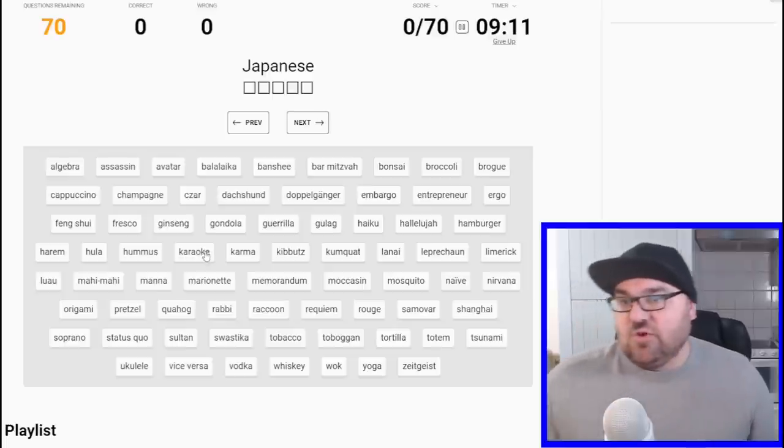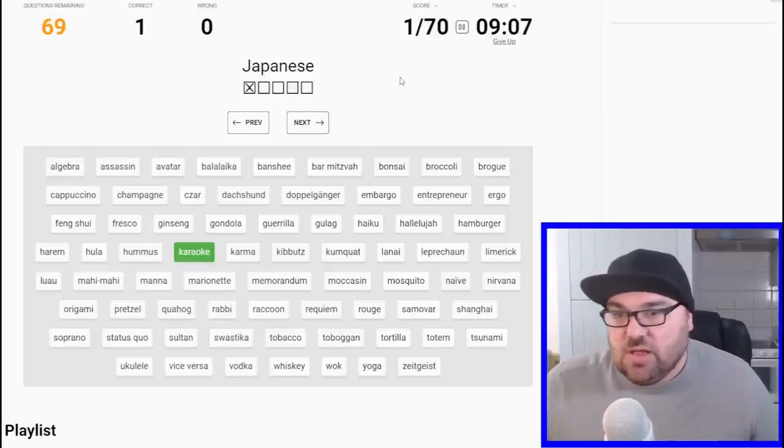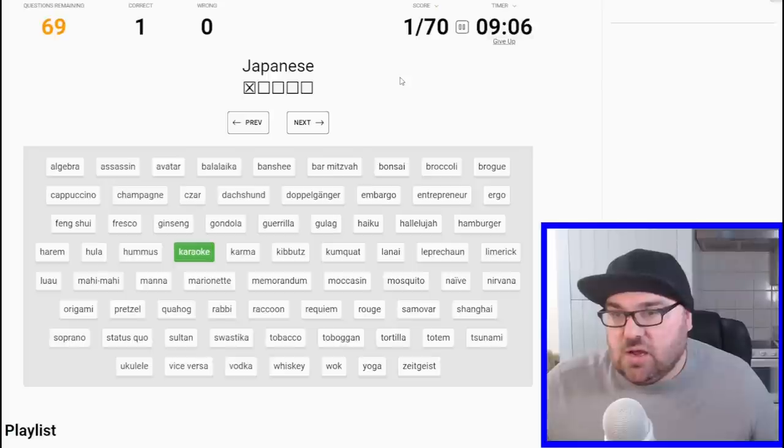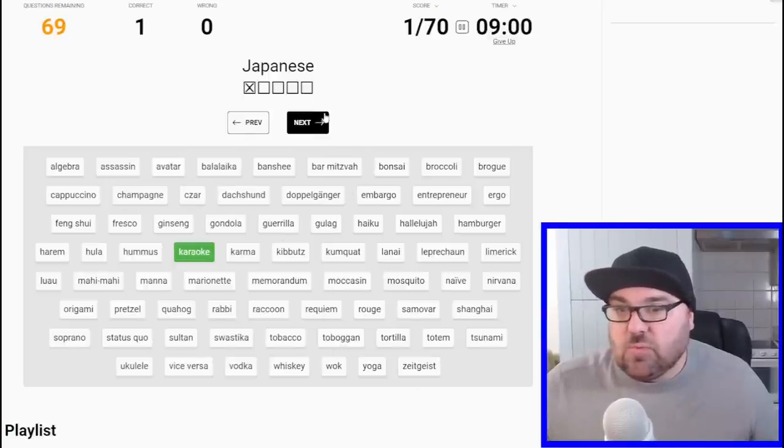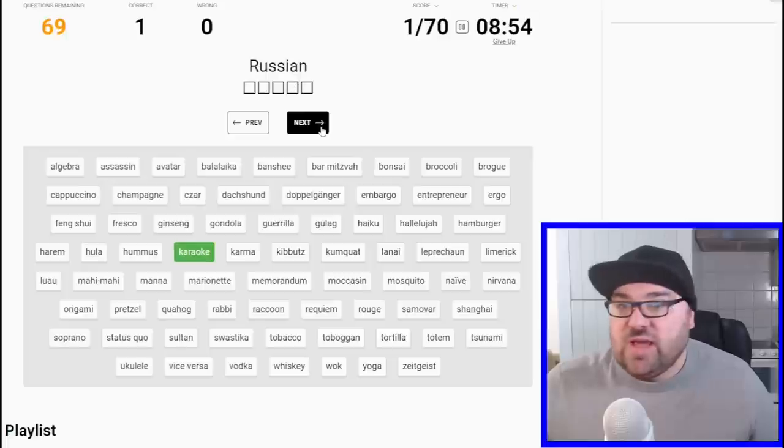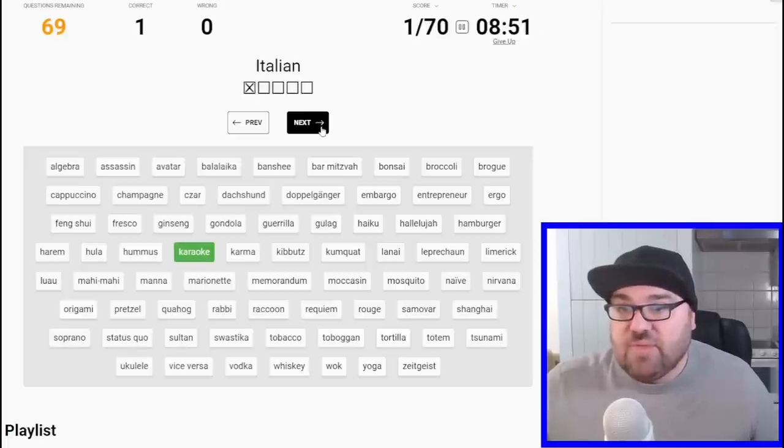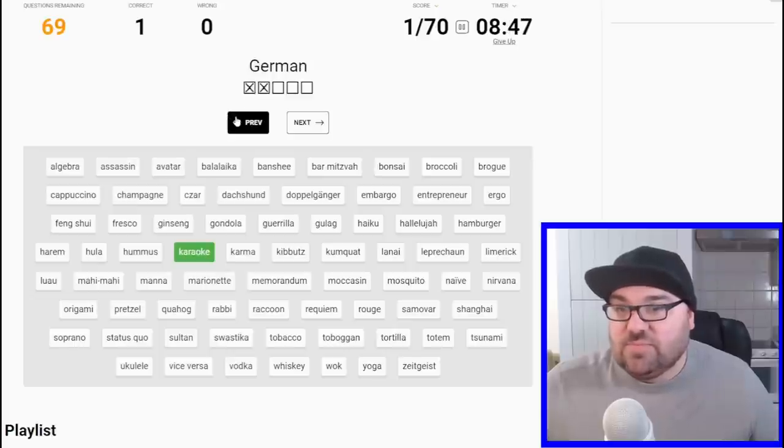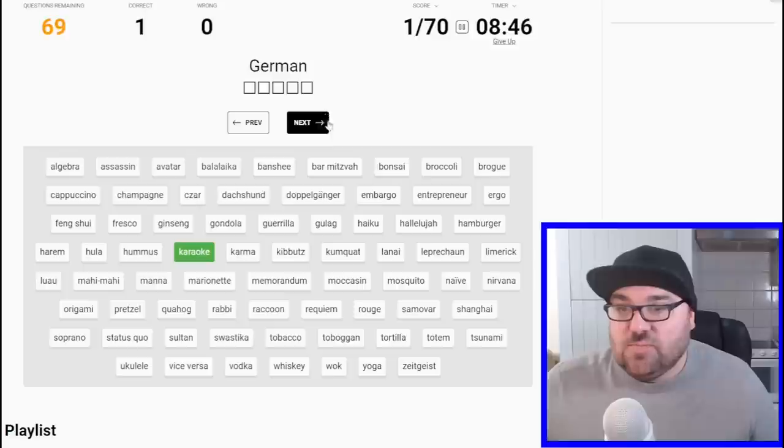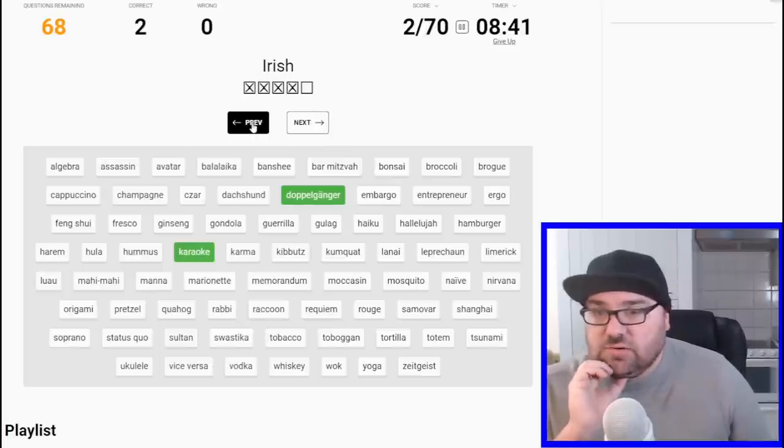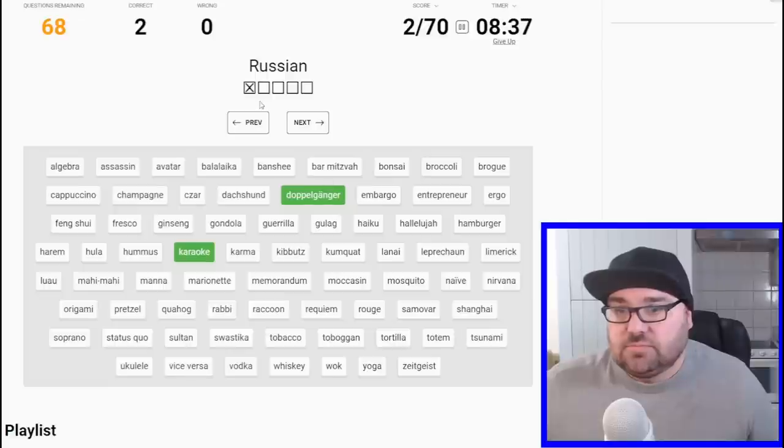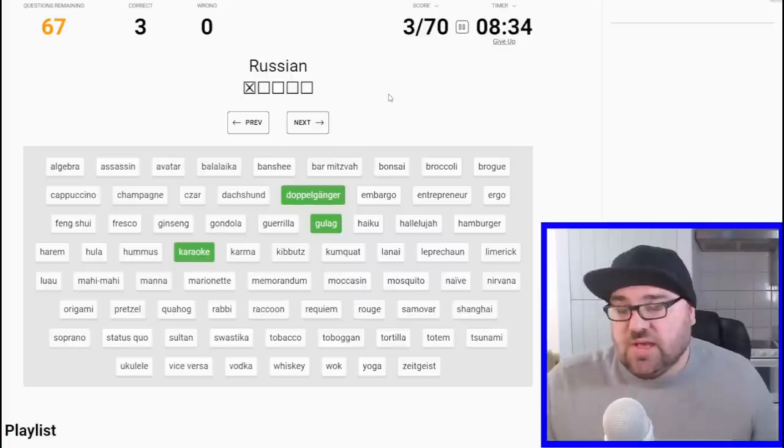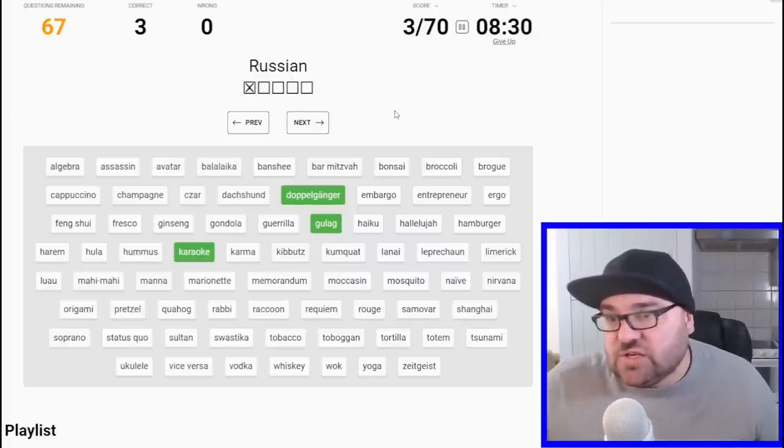Karaoke, perhaps one of the most famous loan words ever, means empty orchestra. That is Japanese. Okay, I think I'm going to go through and these words, like doppelganger for example, I know is going to be German. Some of you will go through the other way and try and find the words based on the language, but this one works for me and whatever system works for you, go for it. Doppelganger, okay. Gulag is Russian. I think.